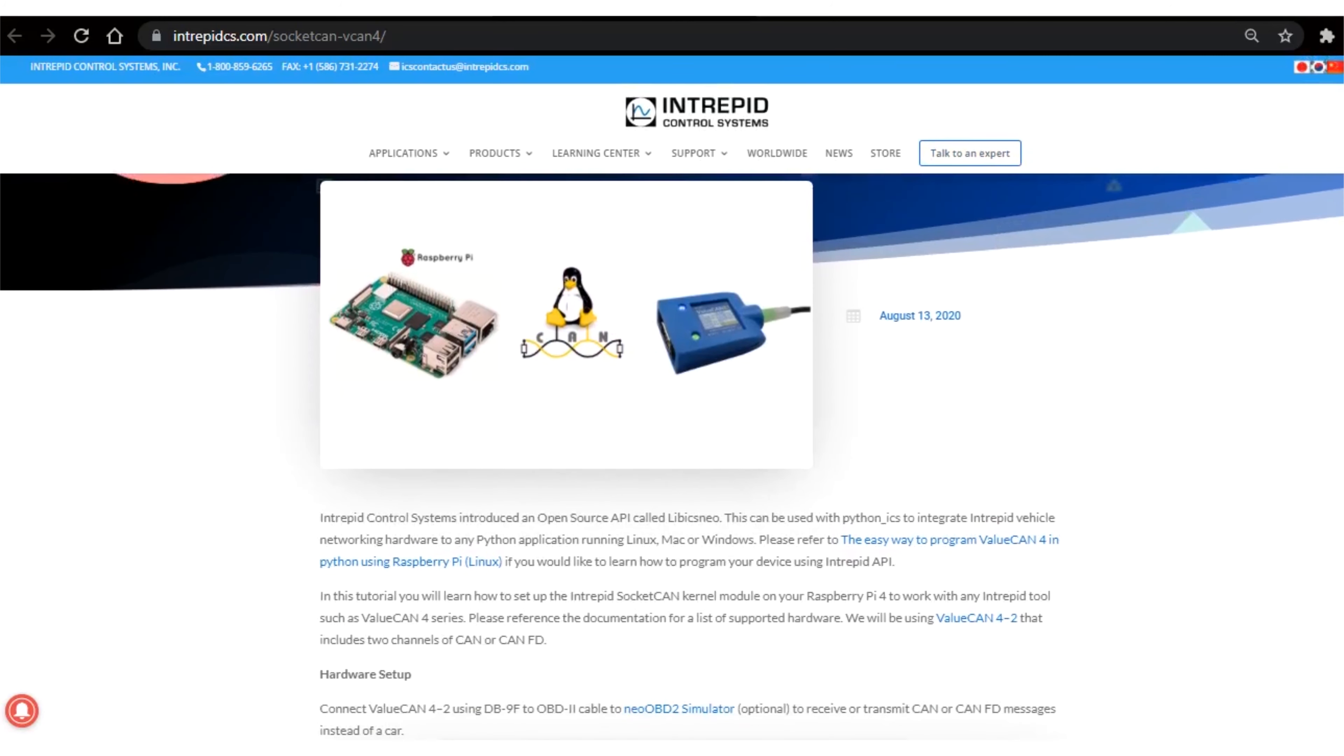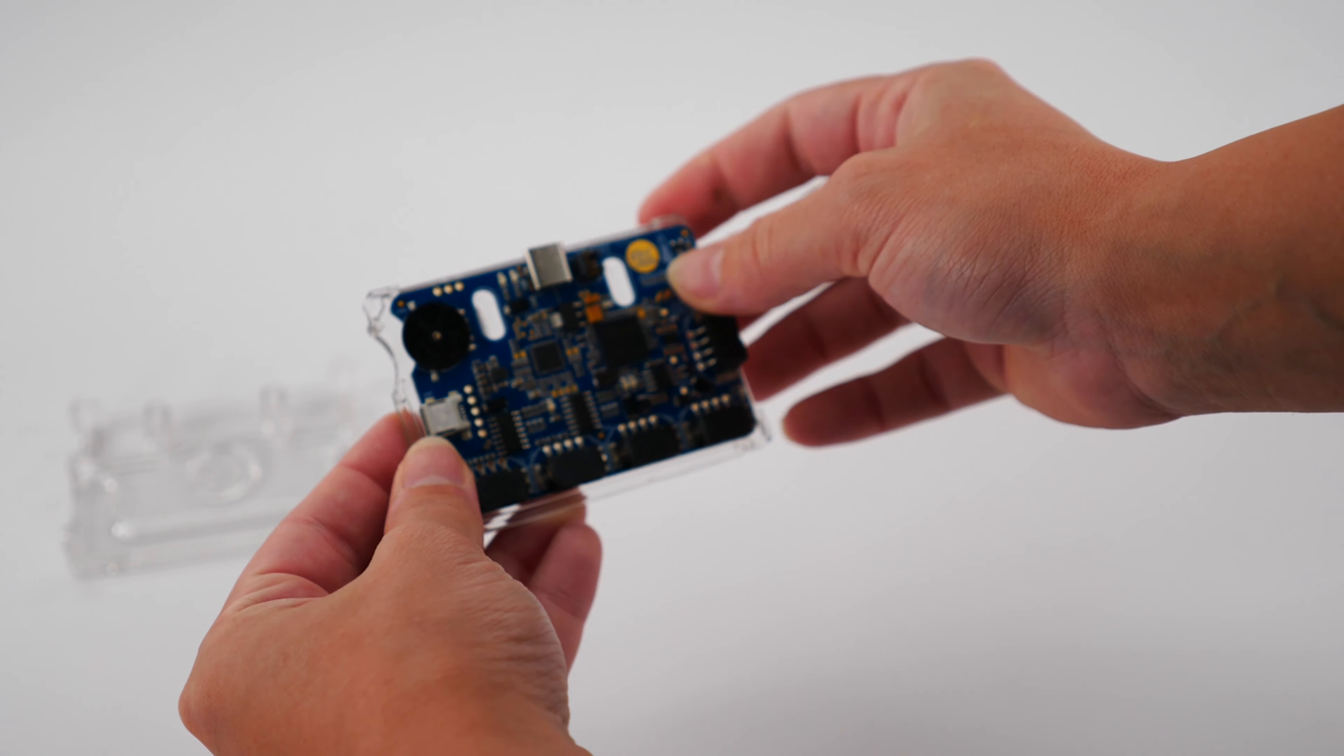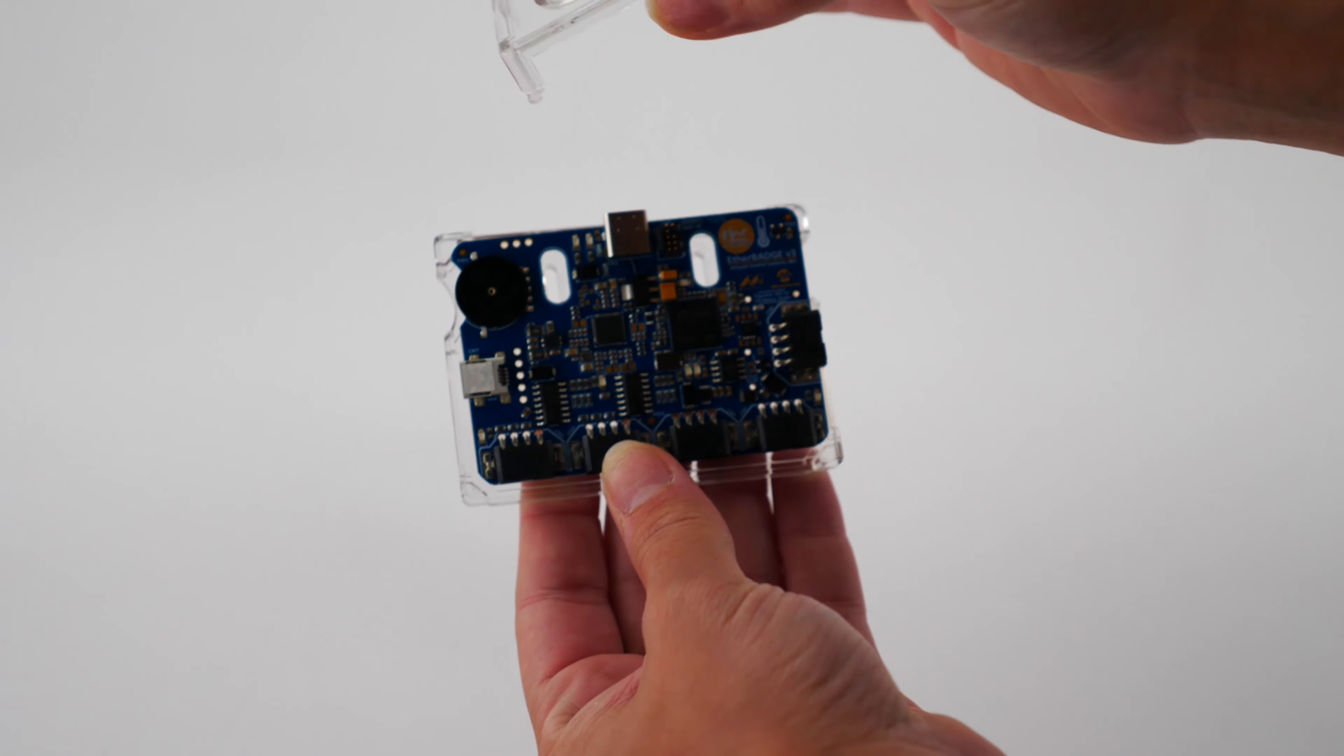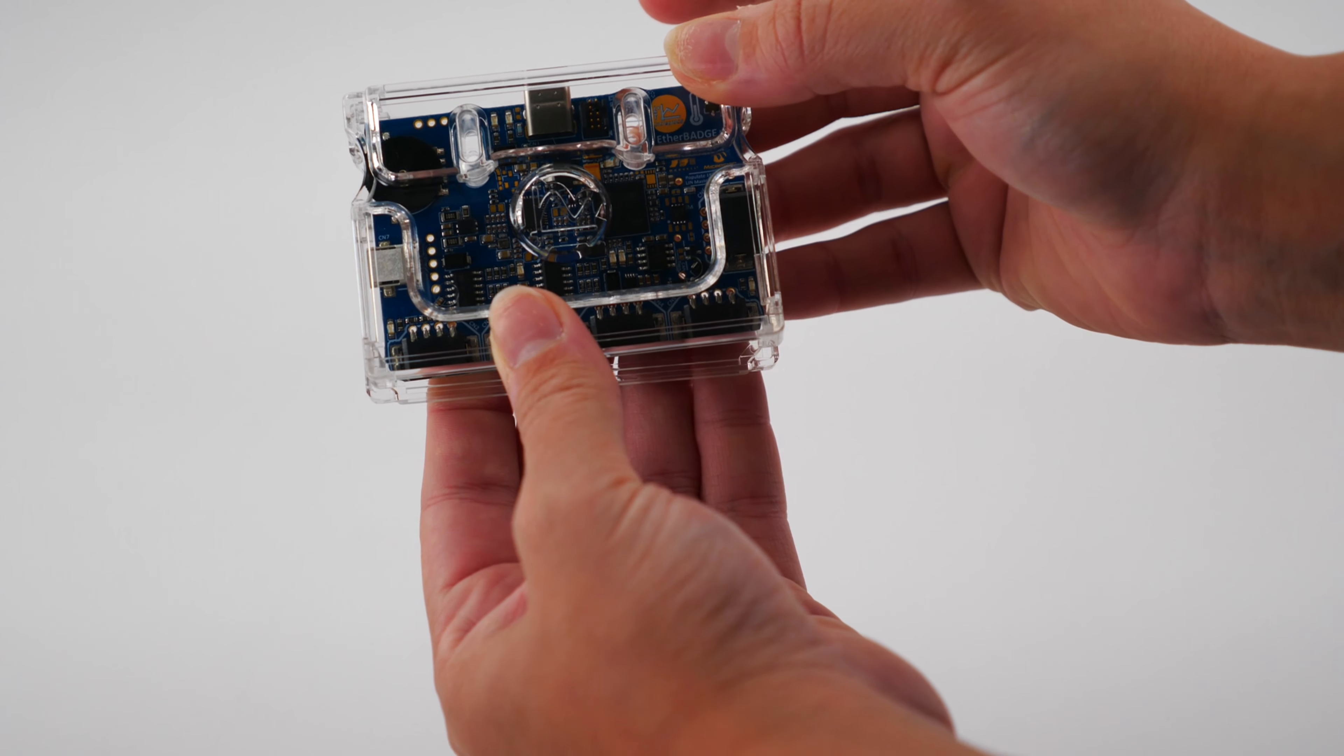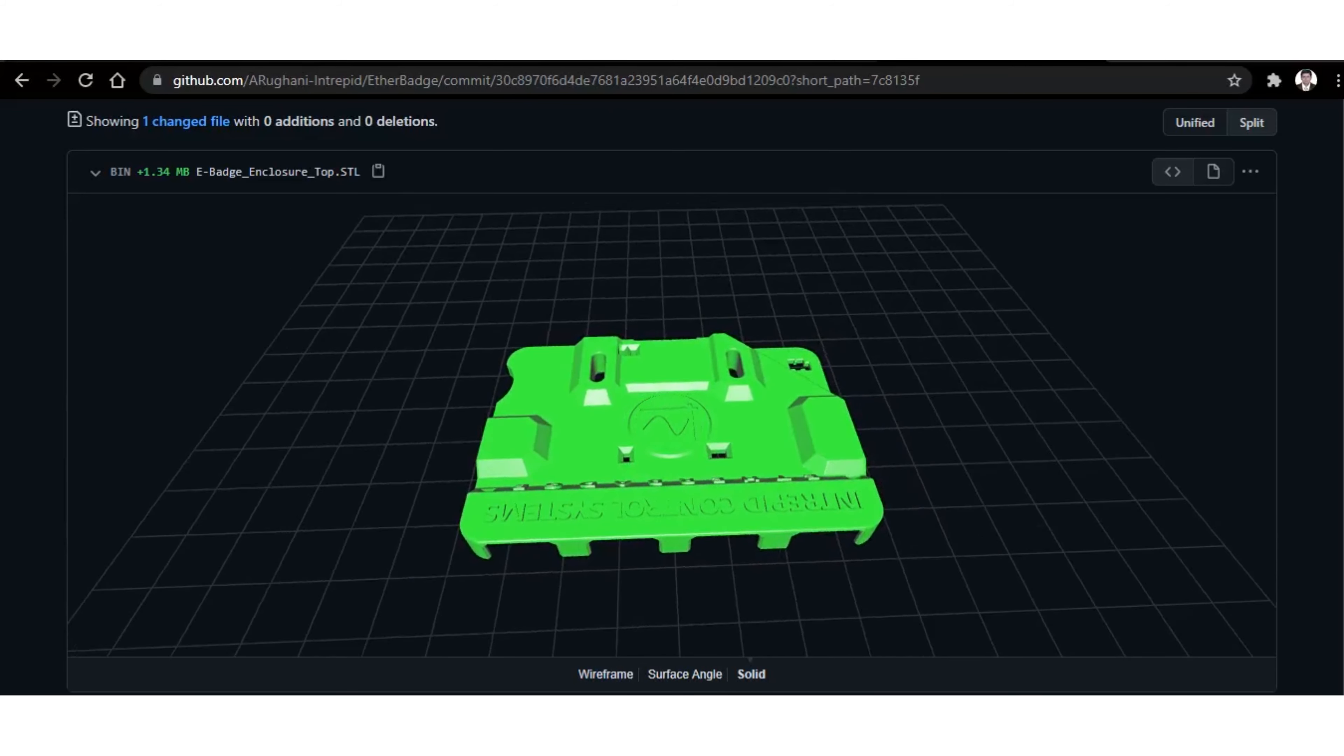You can also buy a case for your Ether Badge from Intrepid, or if you have access to a 3D printer, we recommend you print your very own Ether Badge case using our free 3D STL file and 3D model located on our website.